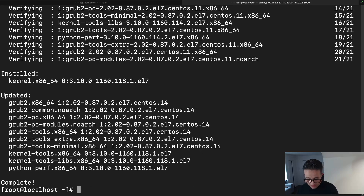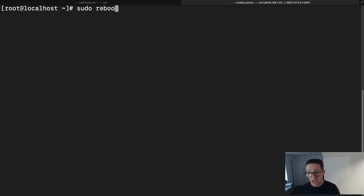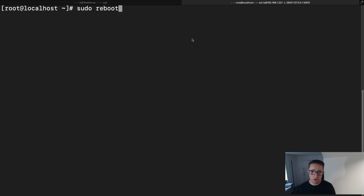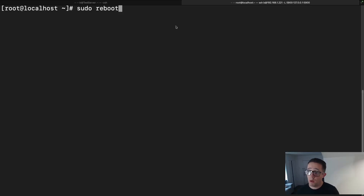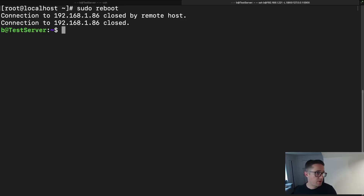We've got the system updated. Now what we're going to do is run `sudo reboot`. This is not strictly required, but I'm using a virtual machine so it acts a little finicky when I don't reboot it. I also typically like to reboot after updates to make sure everything was applied completely and correctly.